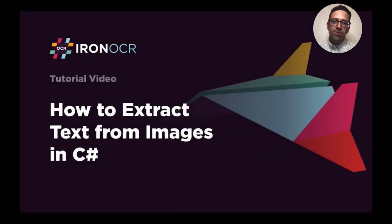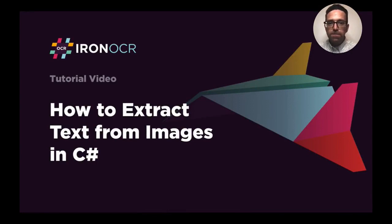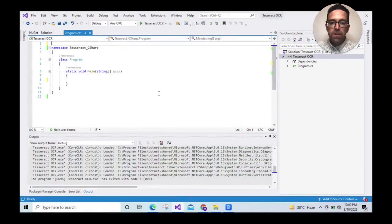Hello and welcome to this tutorial on C Sharp Tesseract OCR, Optical Character Recognition. This is where we'll extract text from image files.